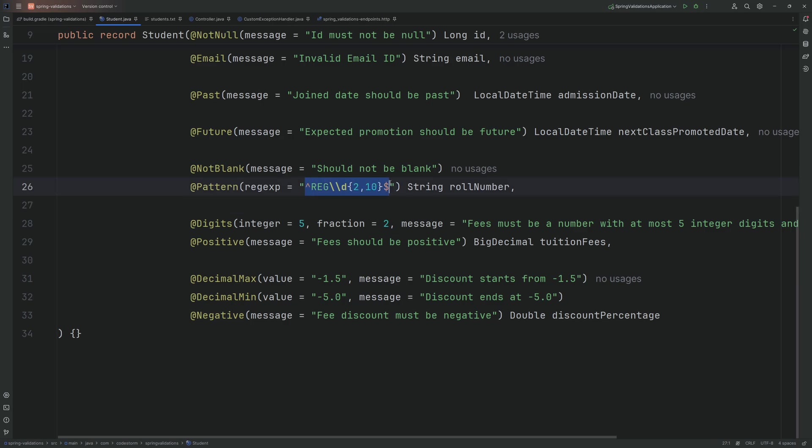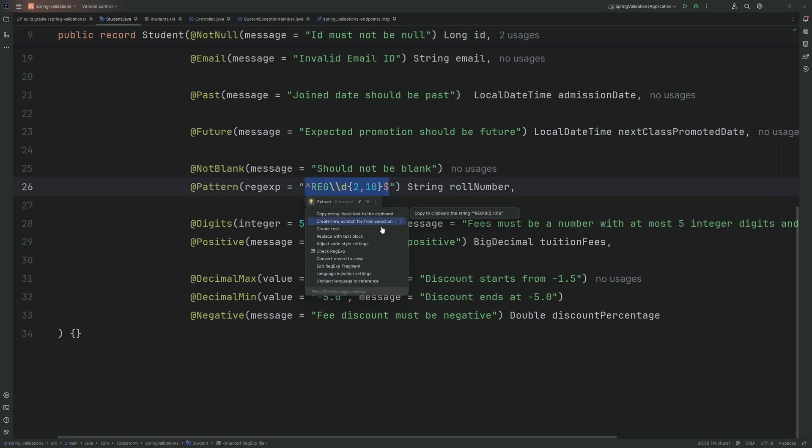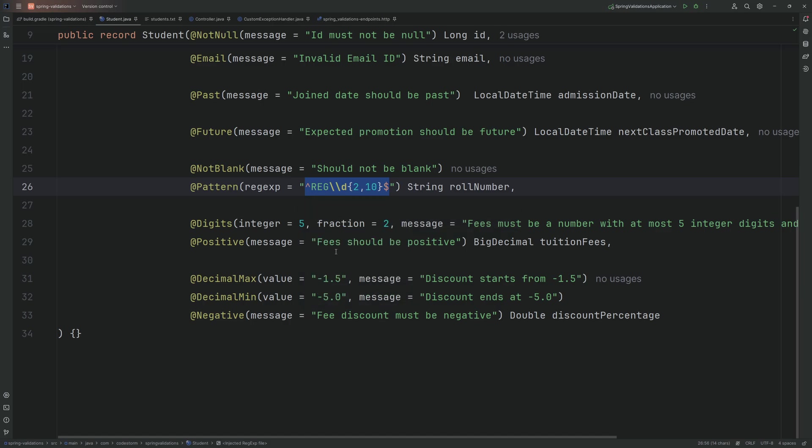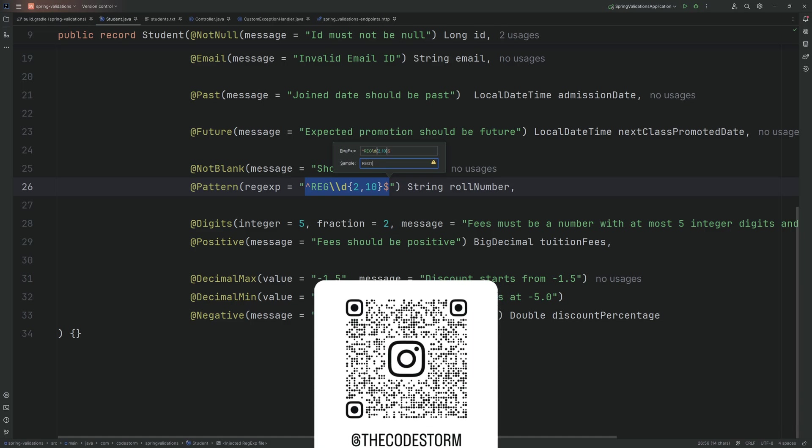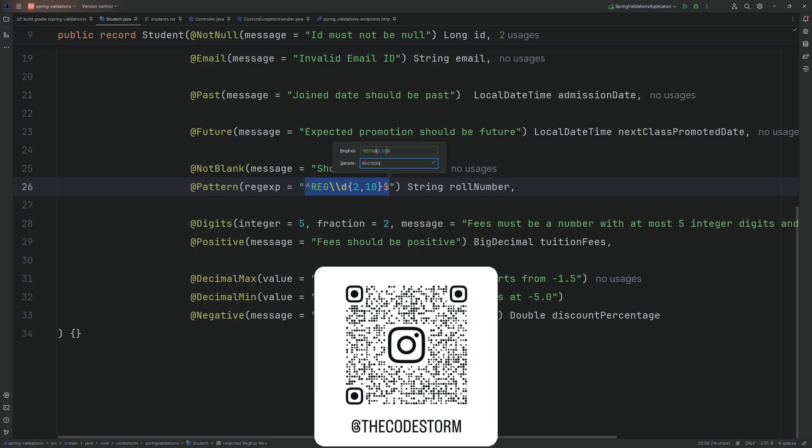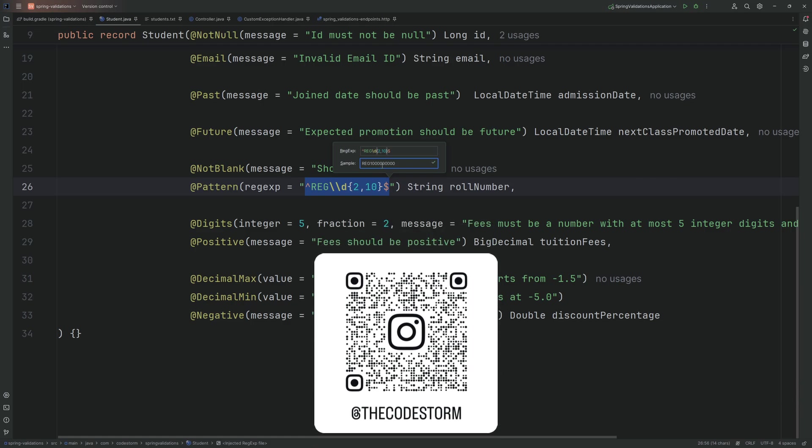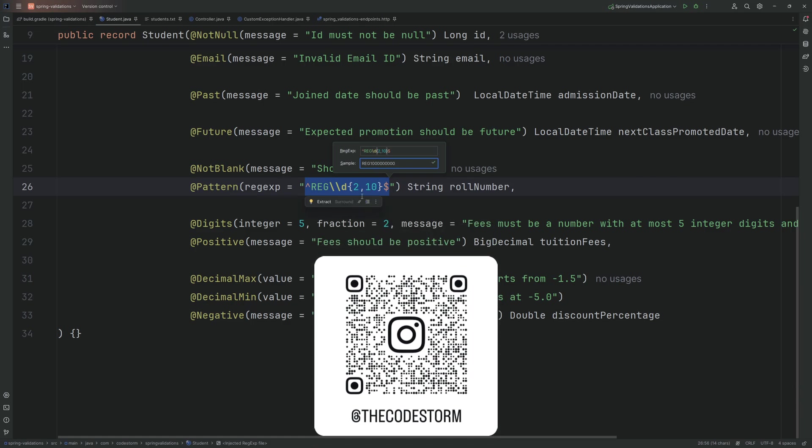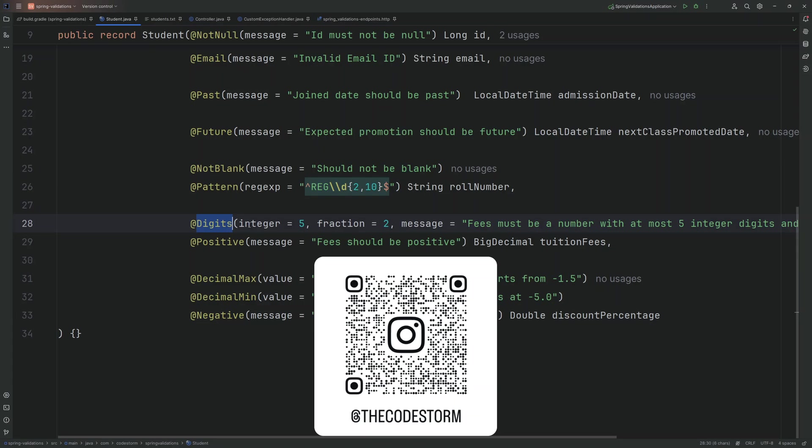Let's test this regular expression now. Alt and Enter and click this. Check regular expression. If I pass REG01, this will be valid. If I pass the value lesser than two, that is if I pass REG0, it will be false. The value here should start from REG and should contain at least two digits and maximum of 10 digits. Hope this is clear.